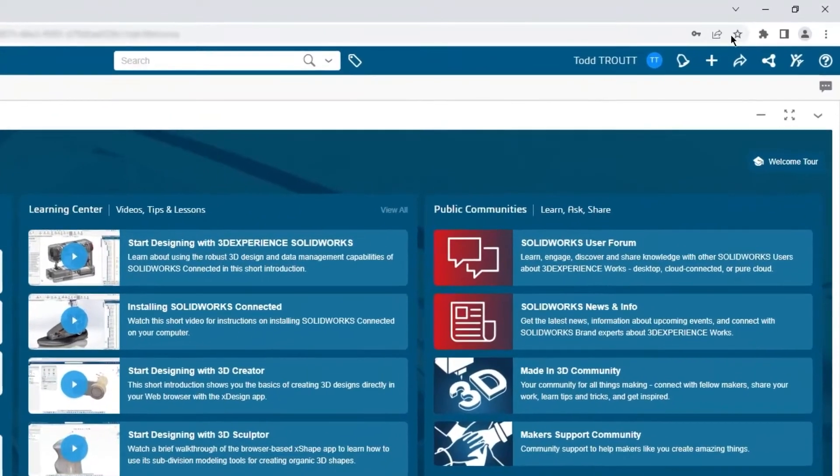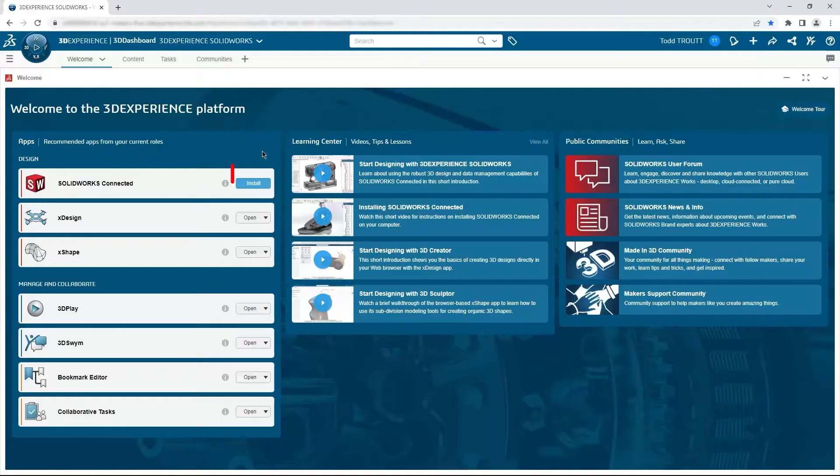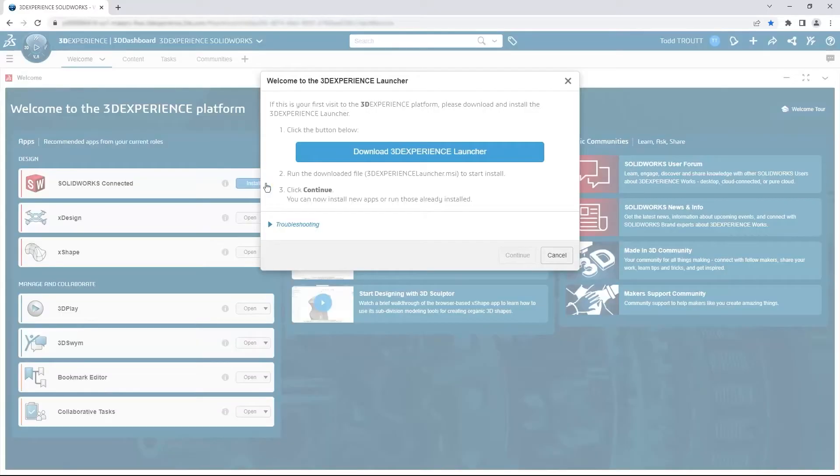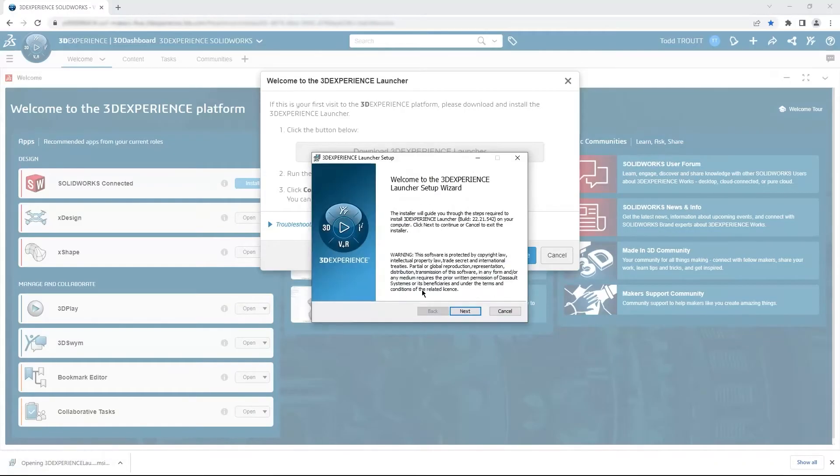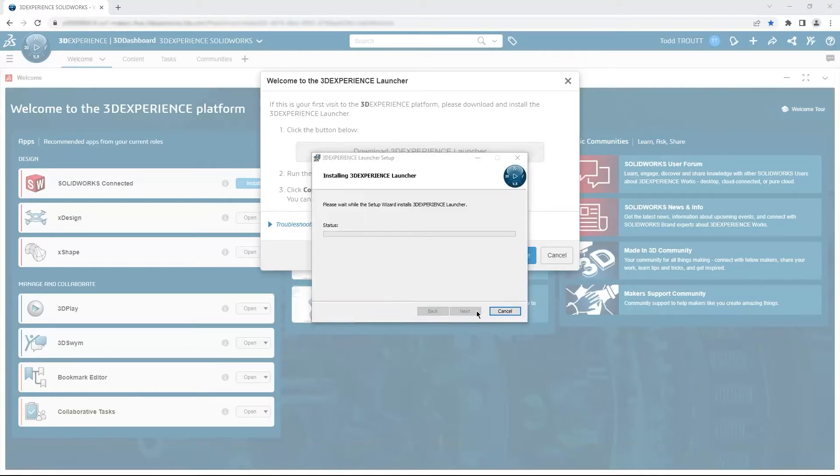First thing is of course to install SolidWorks, so a simple click on the install button and we'll follow the prompts. If this is your first platform app that you've installed, it's going to ask you to download and then install the 3D Experience Launcher. It's simply the base application that's needed to start all of your installed apps.